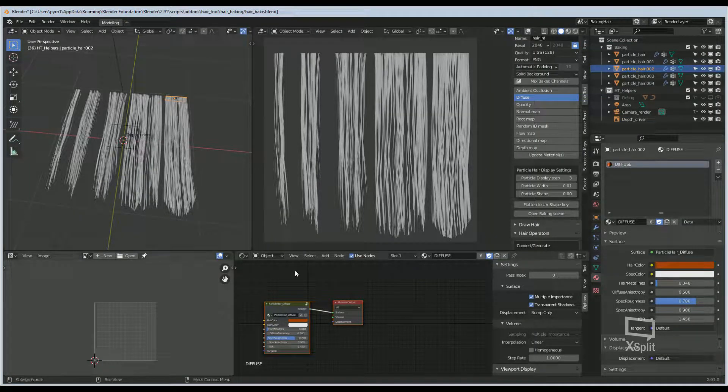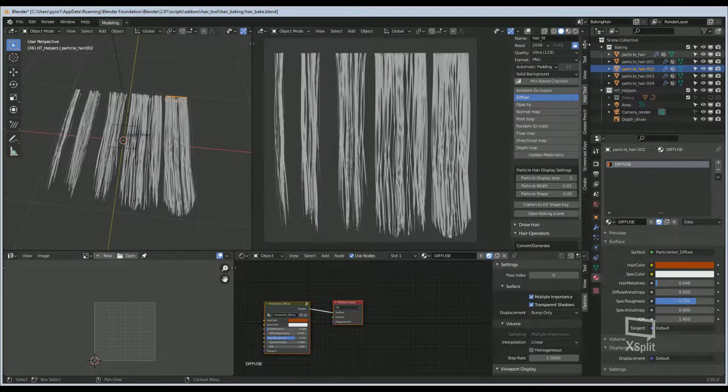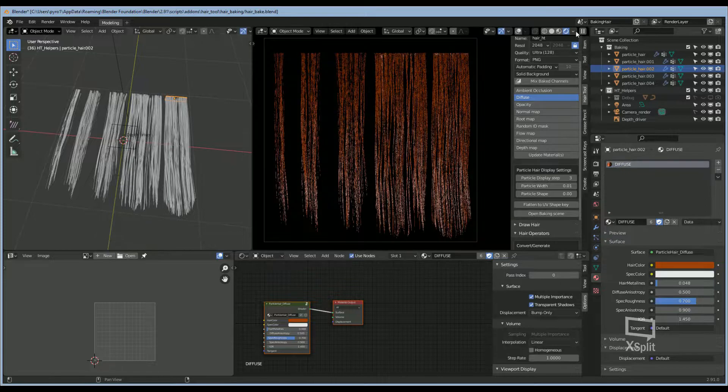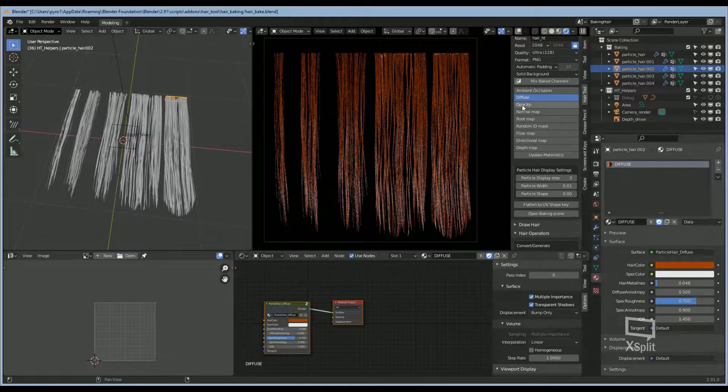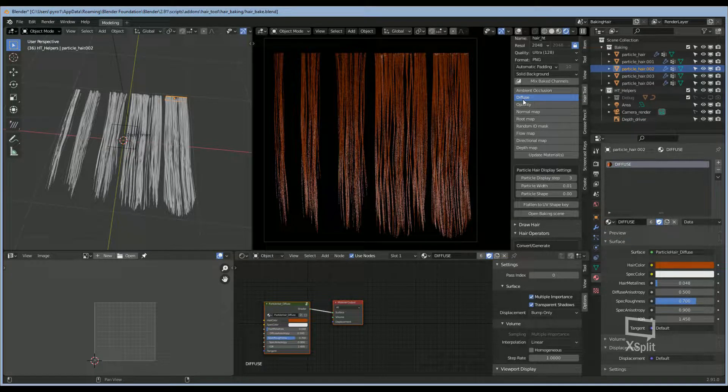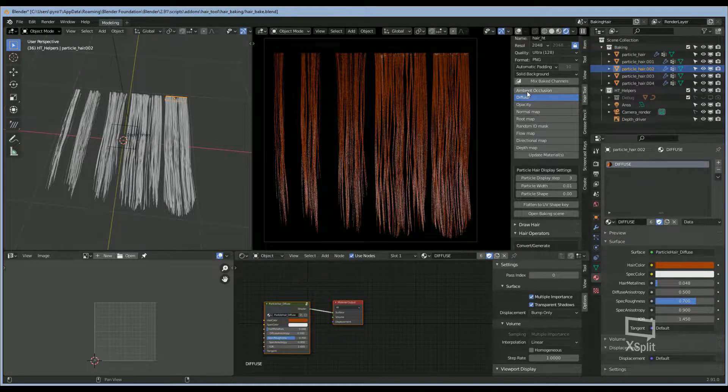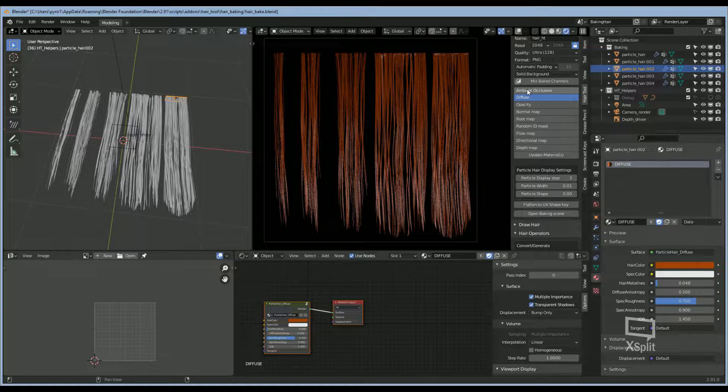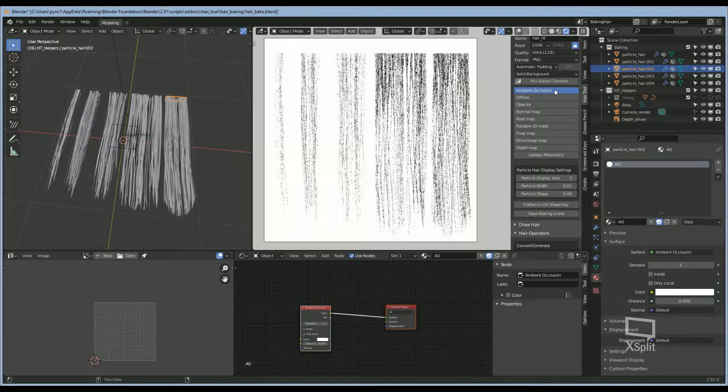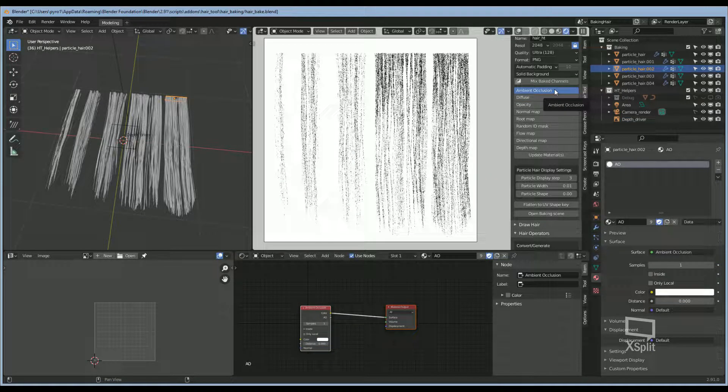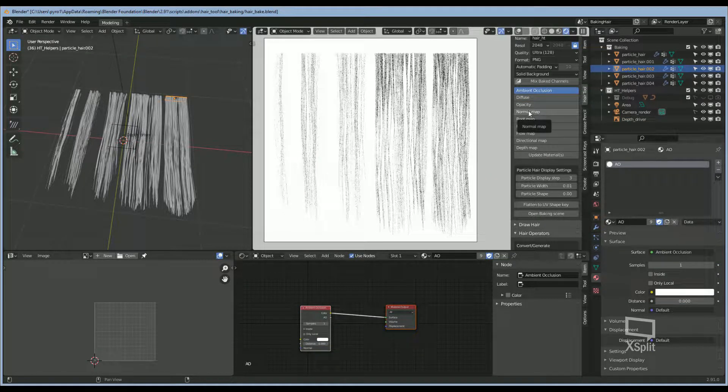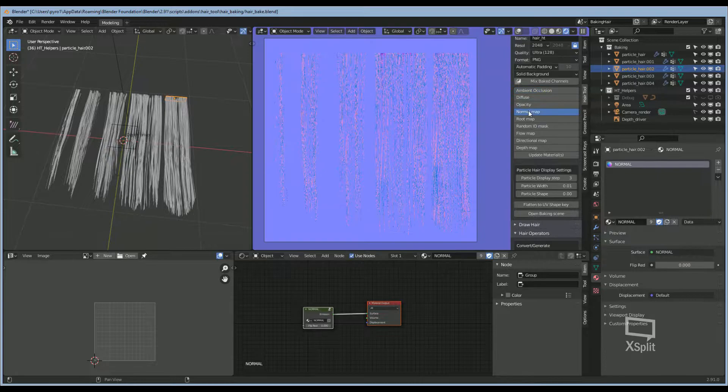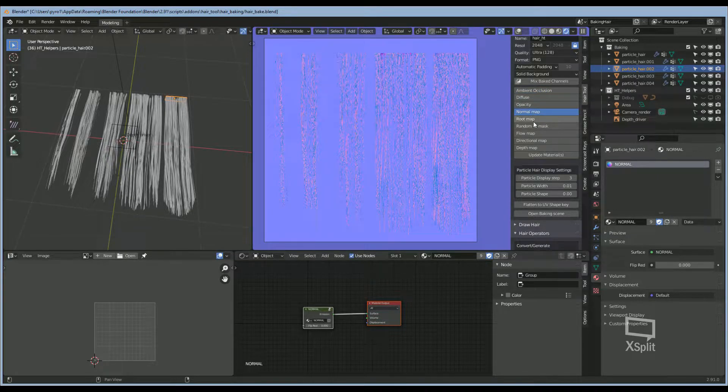Here is the default baking scene. If you go into Cycles, you can see we have Diffuse, Ambient Occlusion, Normal Map, and Root Map.